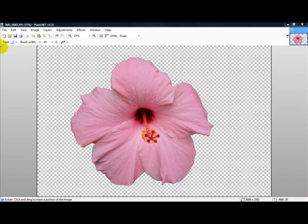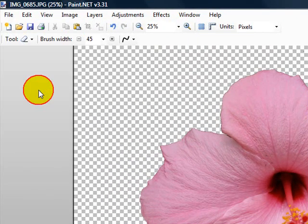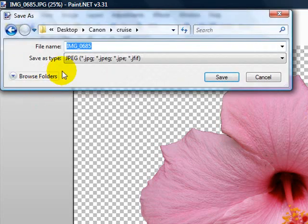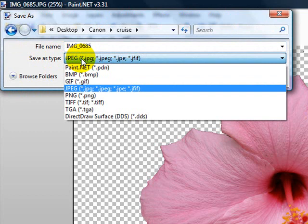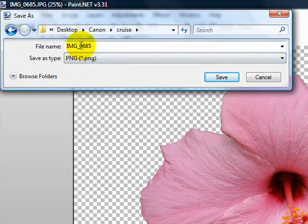We want to save this as a file format that will keep that transparency. If we save this as a JPEG, all of that cleaning up that you did in the background would be gone because it would just be white. So we want File, Save As, and Save As Type, see here. We would choose PNG. That's a file format that will keep the transparency.